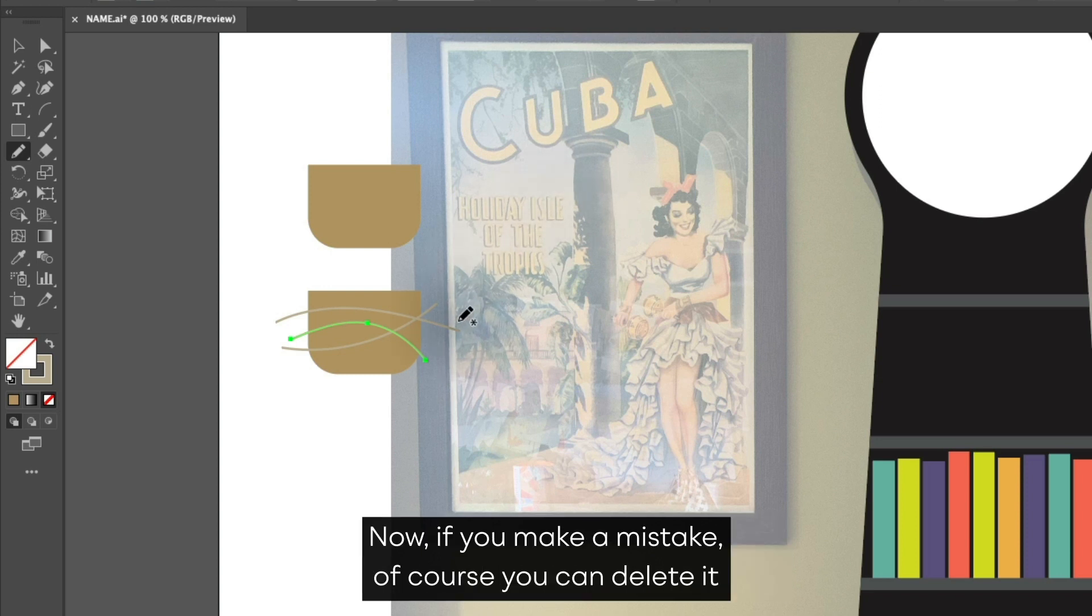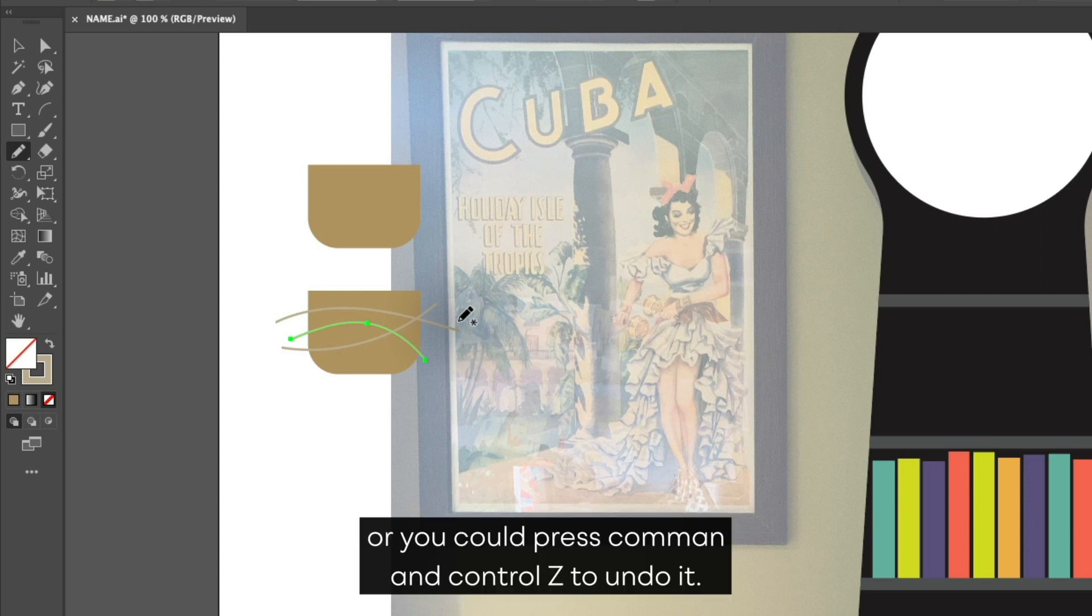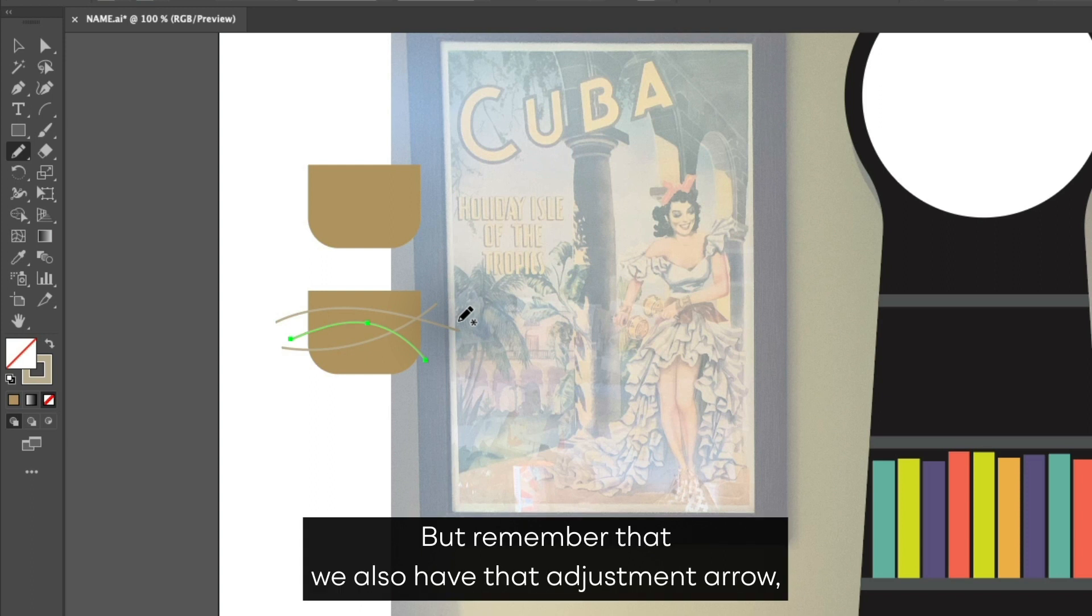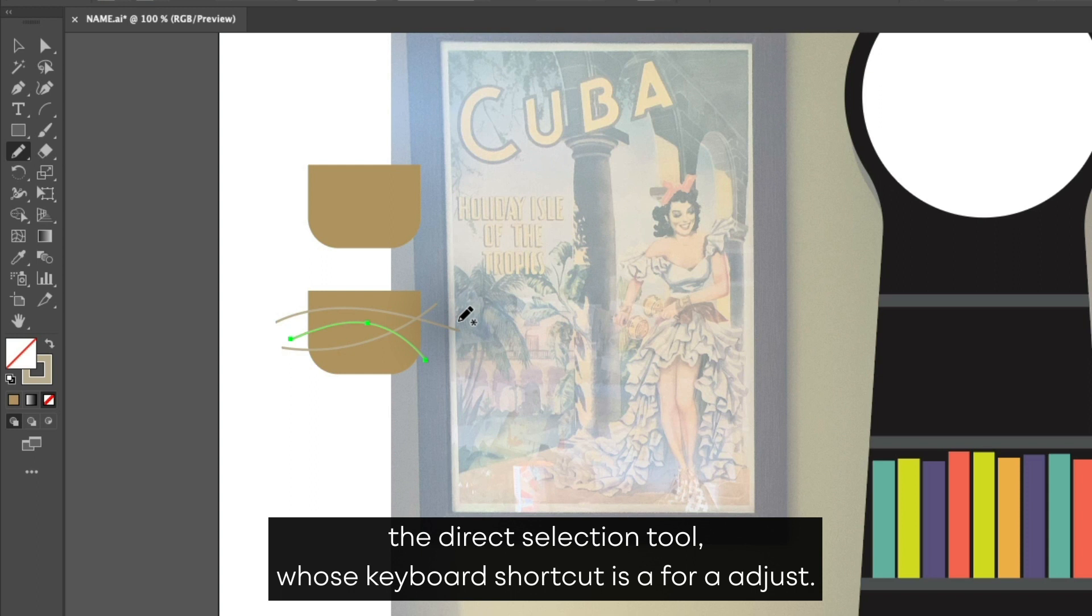Now, if you make a mistake, of course, you can delete it or you could press Command or Control Z to undo it. But remember that we also have that adjustment arrow, the Direct Selection Tool, whose keyboard shortcut is A for adjust.